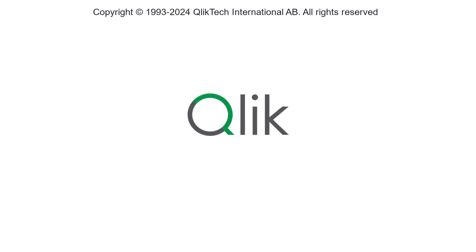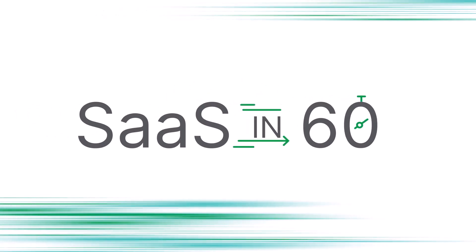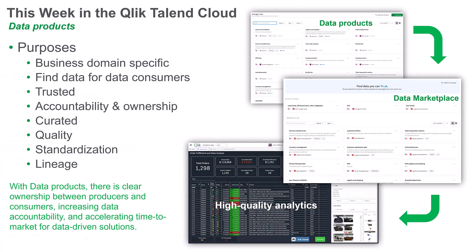Hey guys, this is Mike Taralla with Qlik, and it's time for another SaaS in 60. Today, I'd like to introduce you to our new data products capabilities, available in Qlik Talon Cloud.